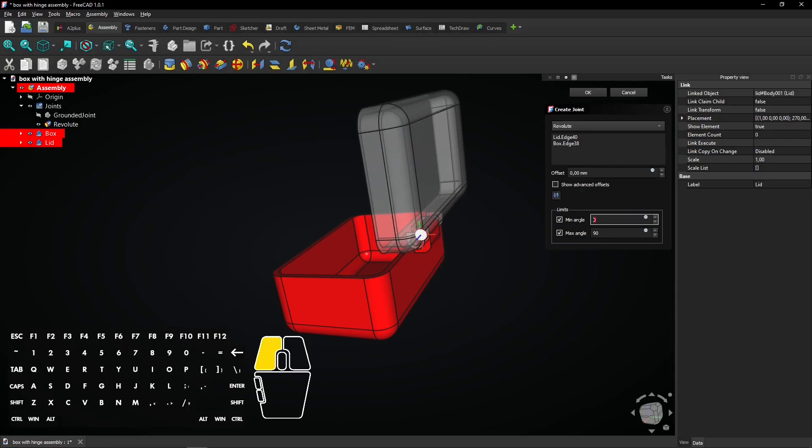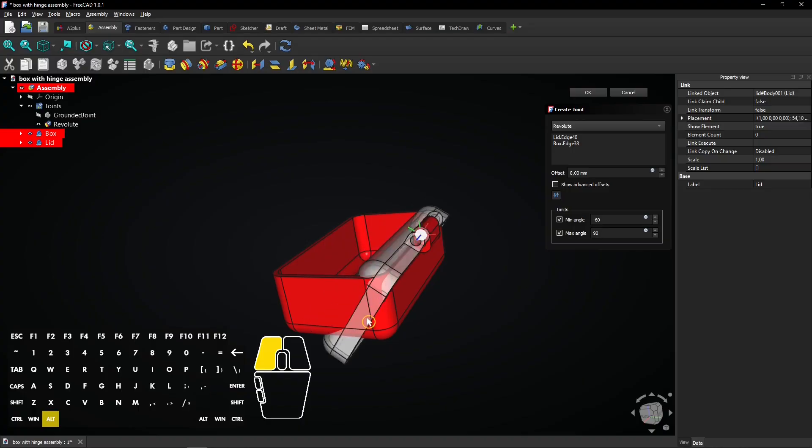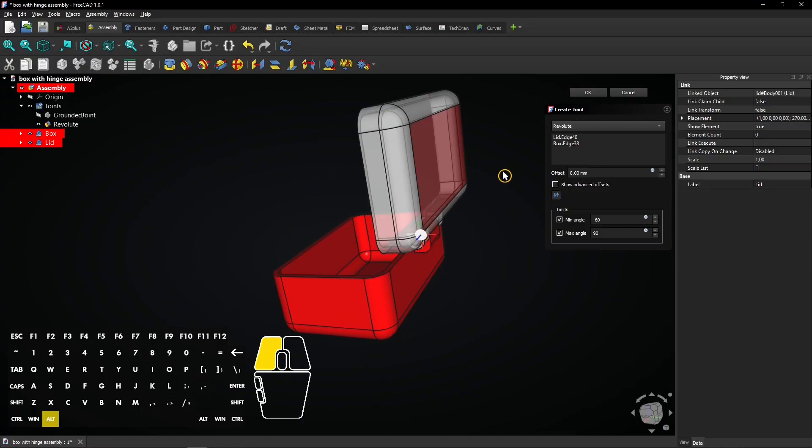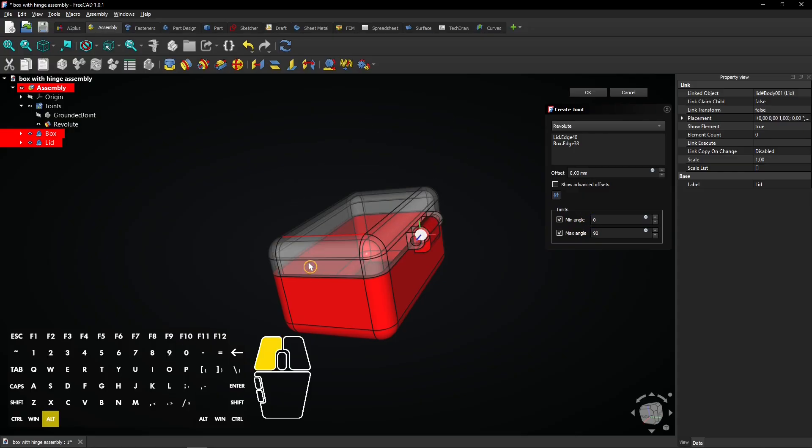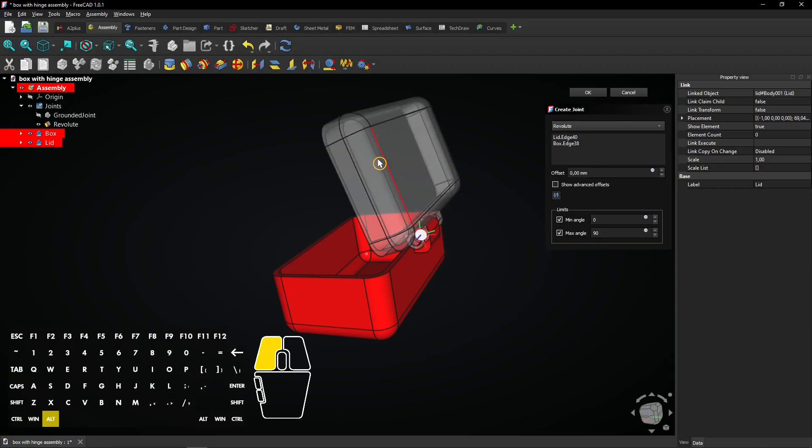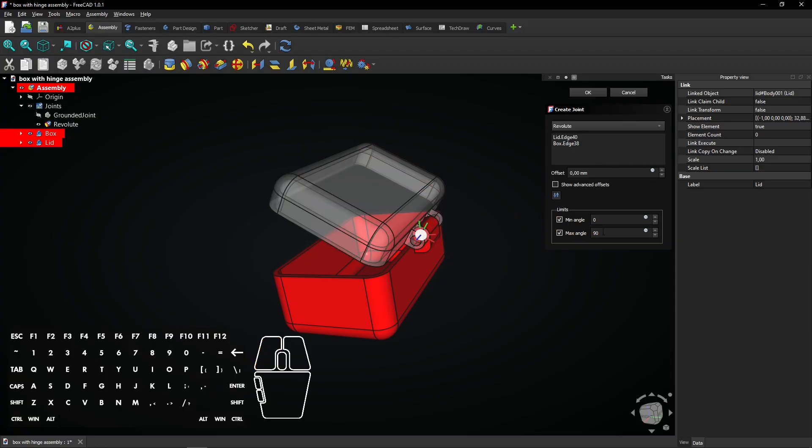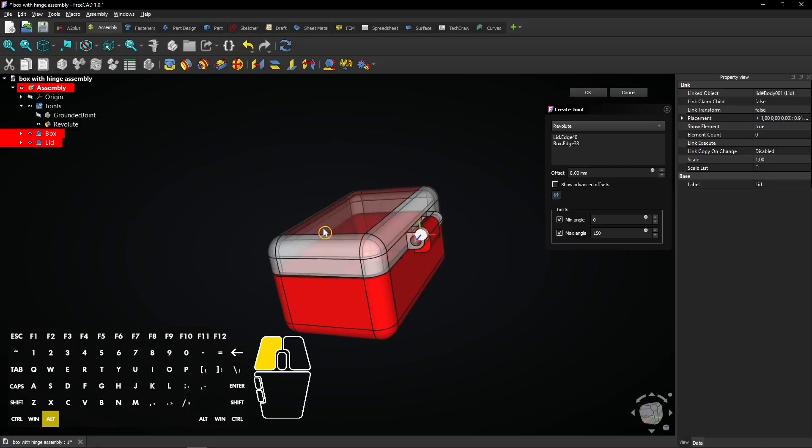Here's what happens when you change one value to a negative one. Change the Min Angle back to 0 to define the right closing position for the lid. Increasing the maximum angle to a higher value will allow the lid to open further. Click OK to apply.